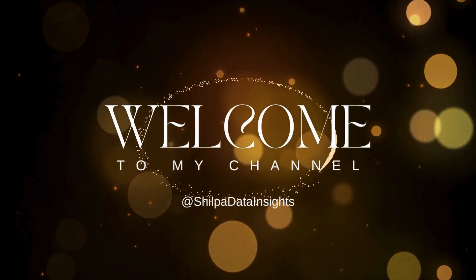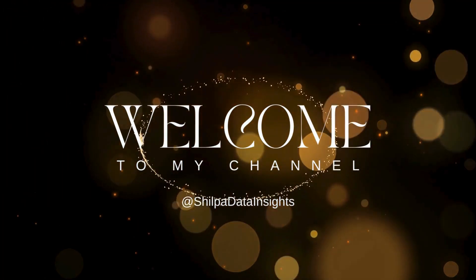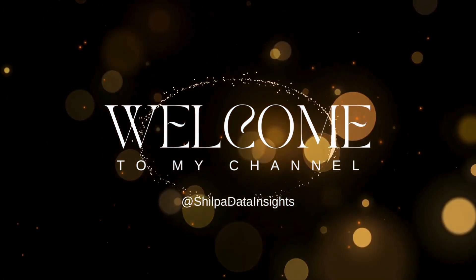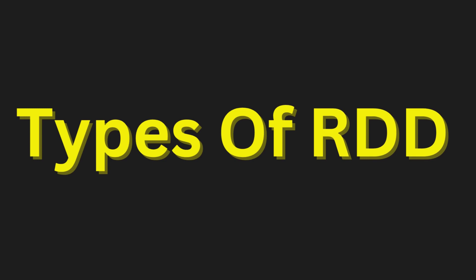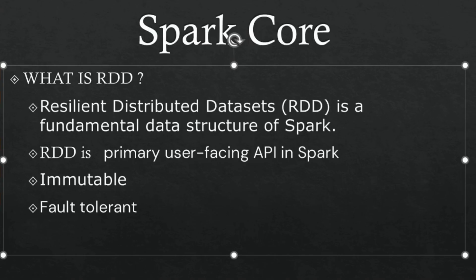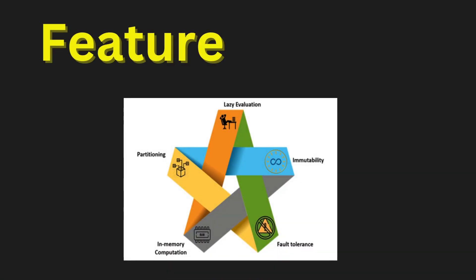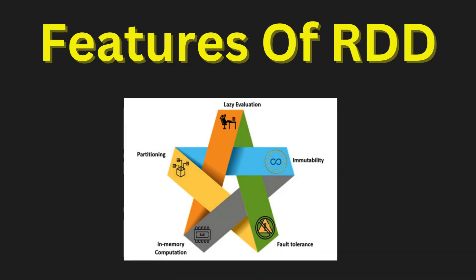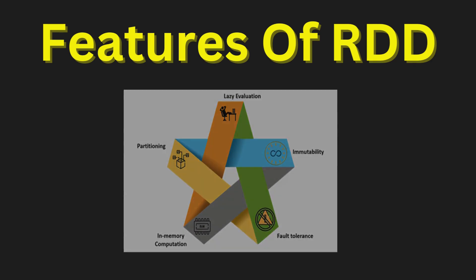Hello everyone, welcome to my YouTube channel Shulpa Data Insights. In today's video, we will see the types of RDD. In the previous video, we have seen what is an RDD and what are the features of RDD. In this video, we will concentrate on types of RDD and we will do some practical.